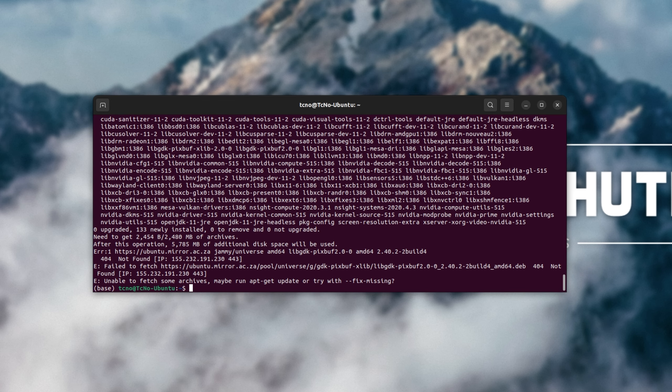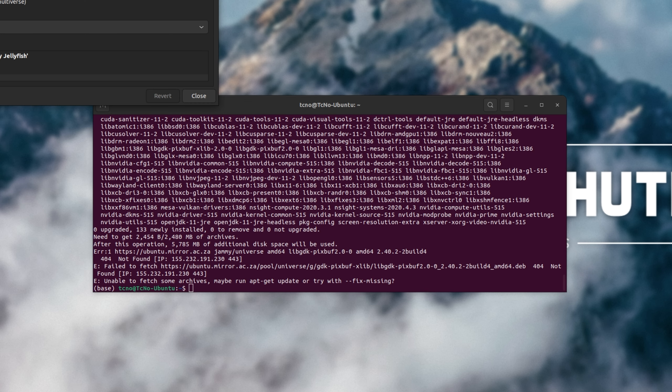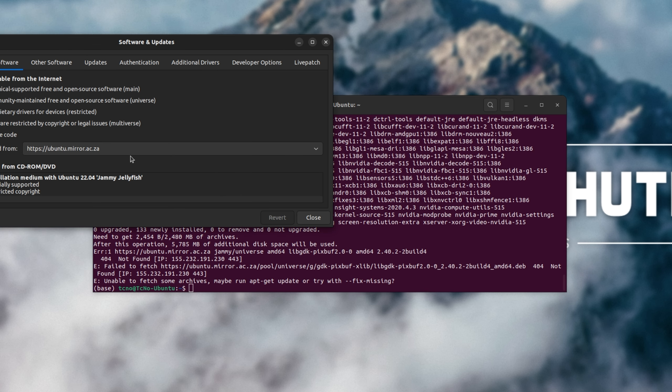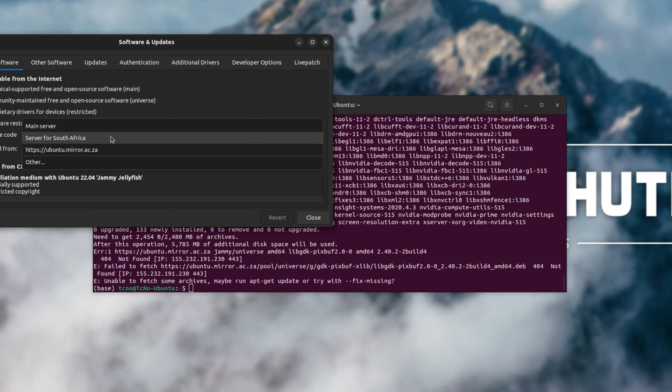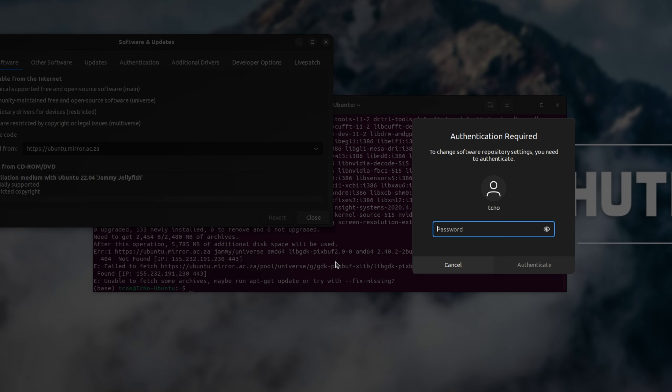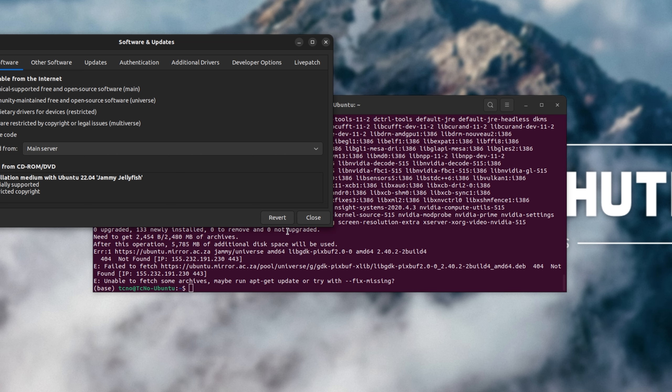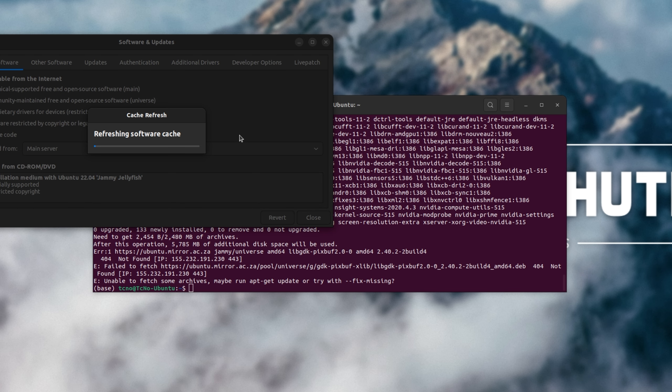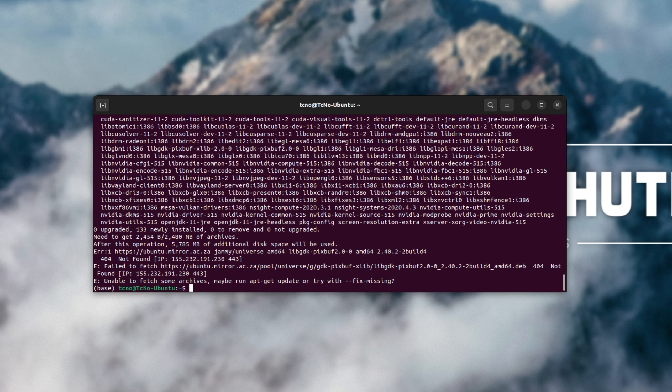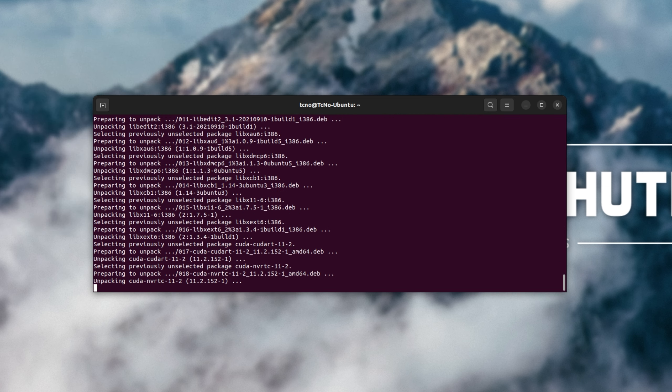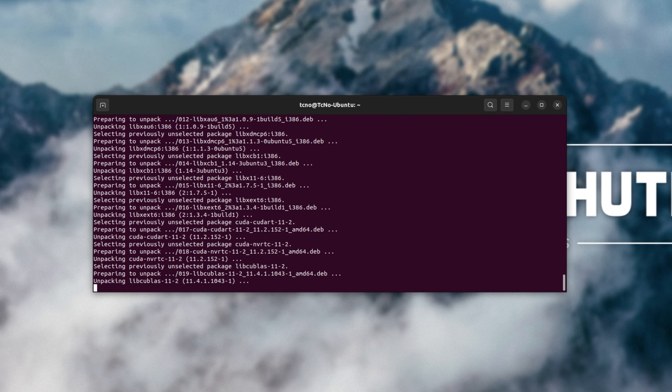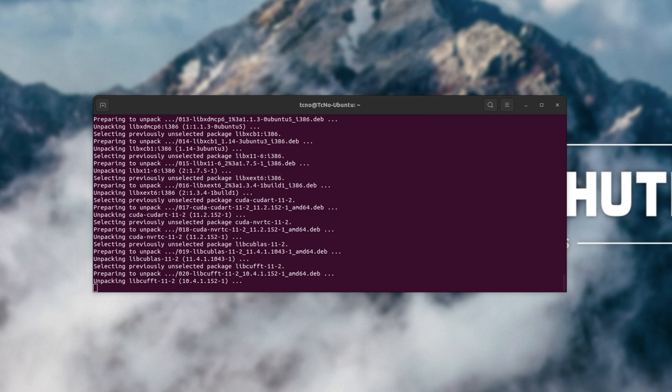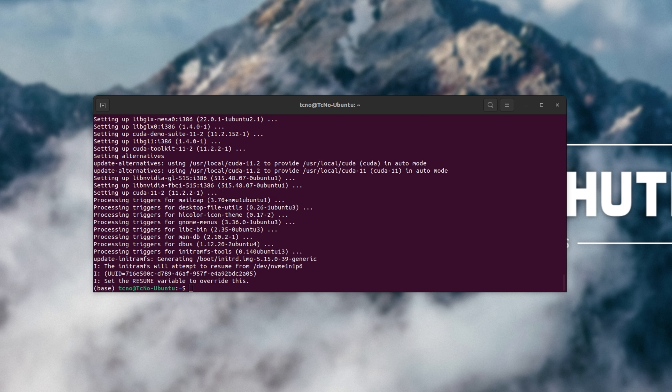Let me go to Software Updates. I'll change my South African mirror to the main server just for this. There we go. Let's refresh software cache on close and try again. There we go, simply running the install command once more. Things seem to be working properly now. For some reason, this package was missing from our South African mirror.